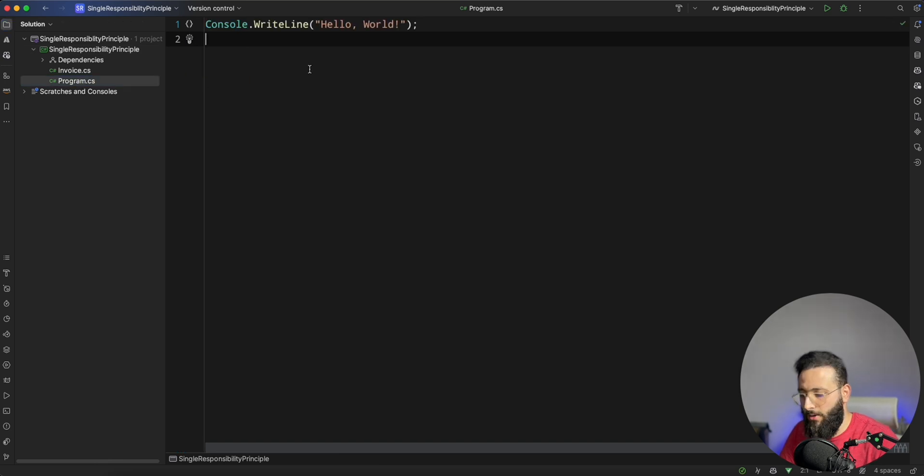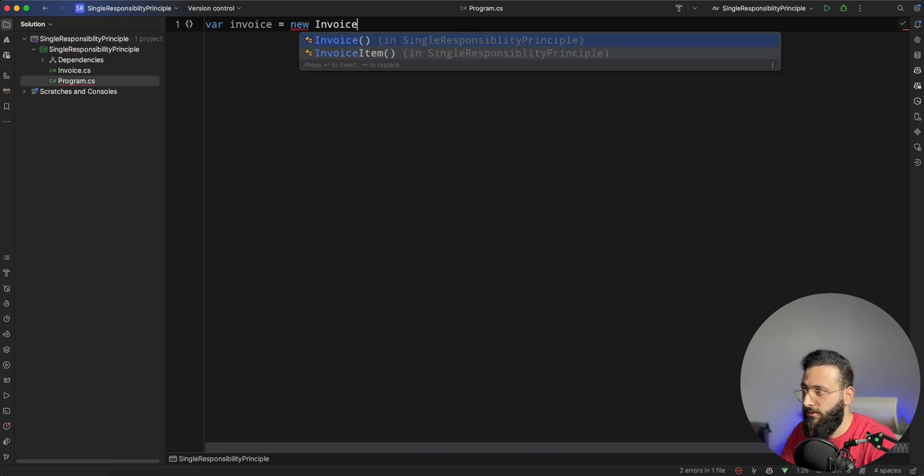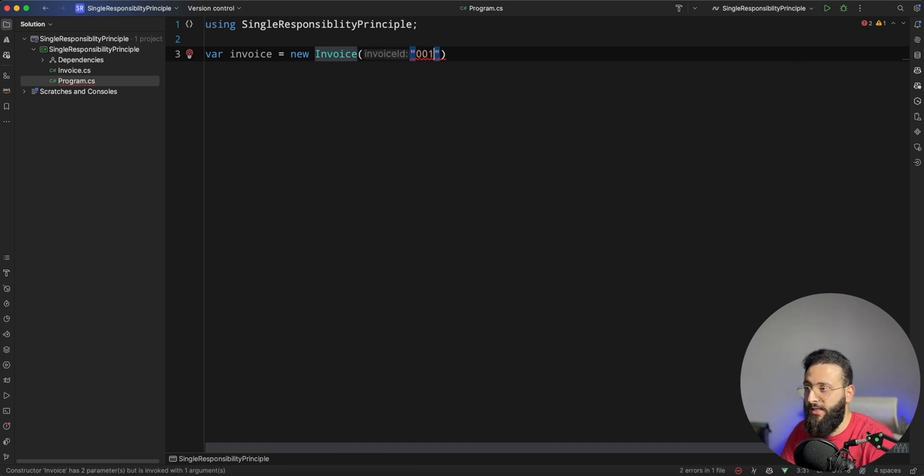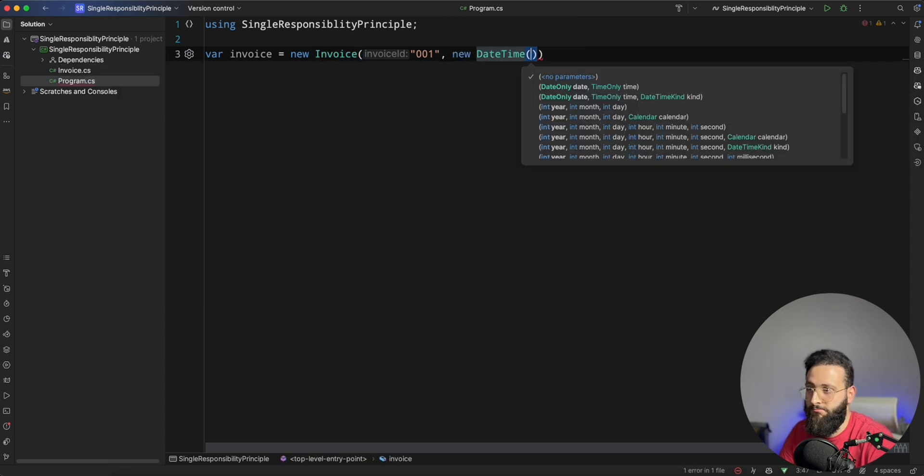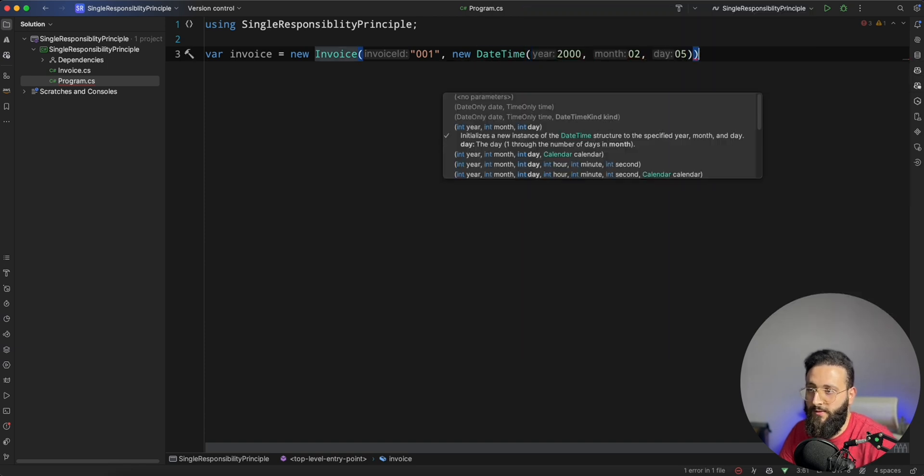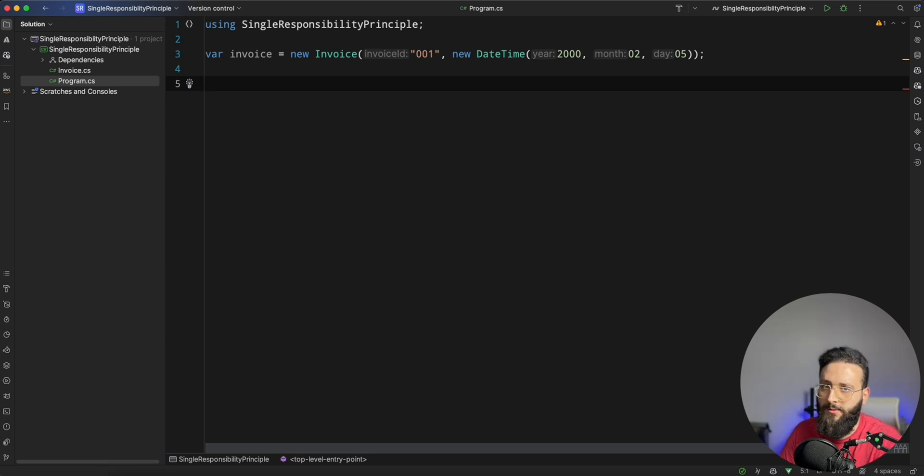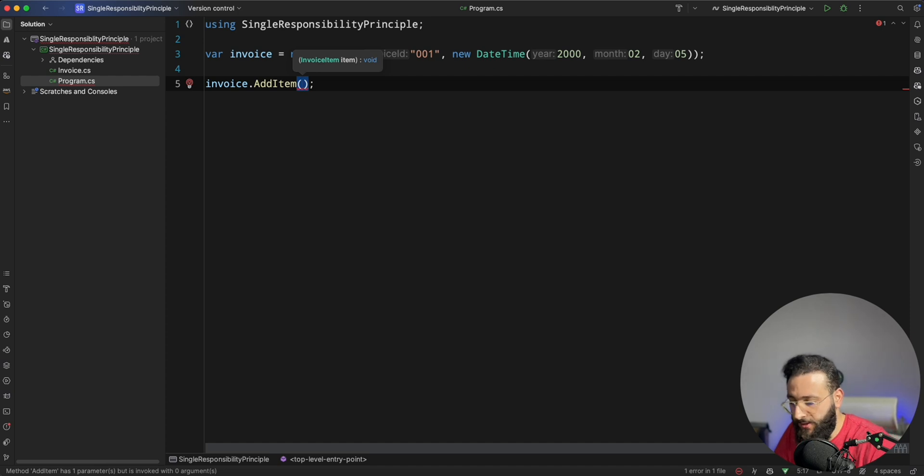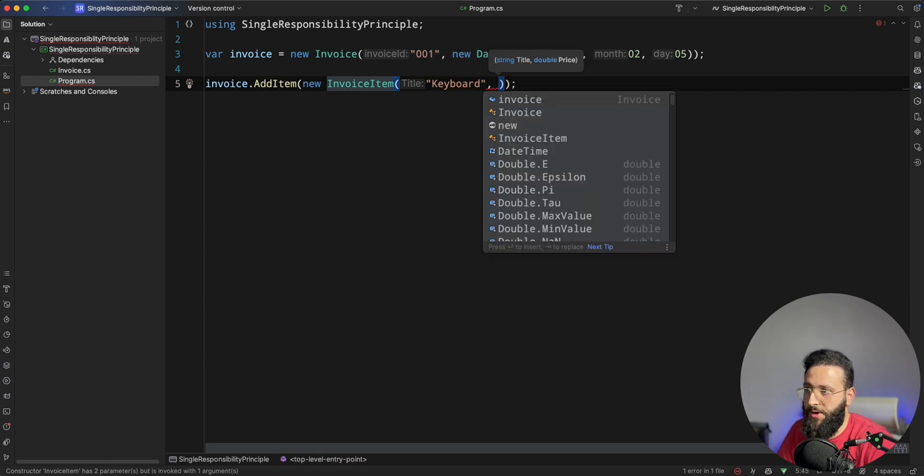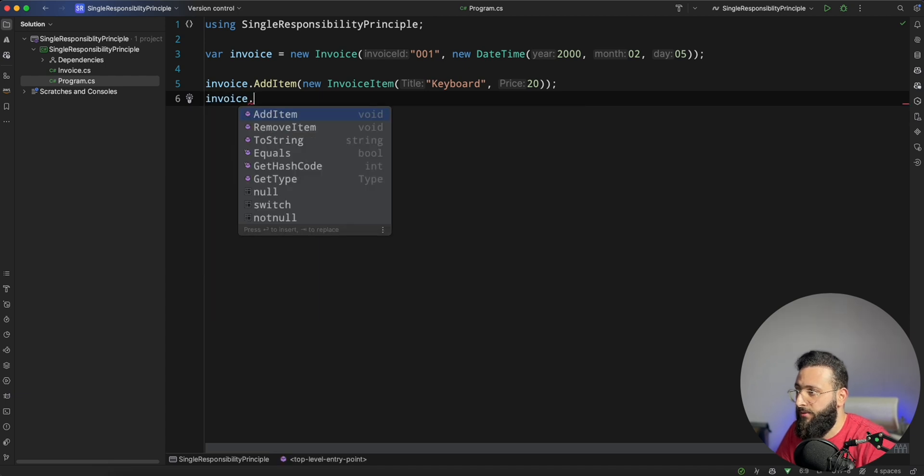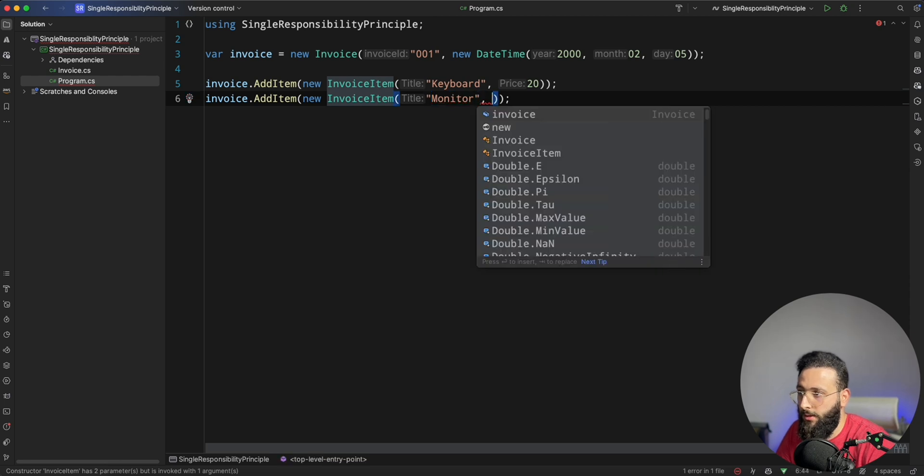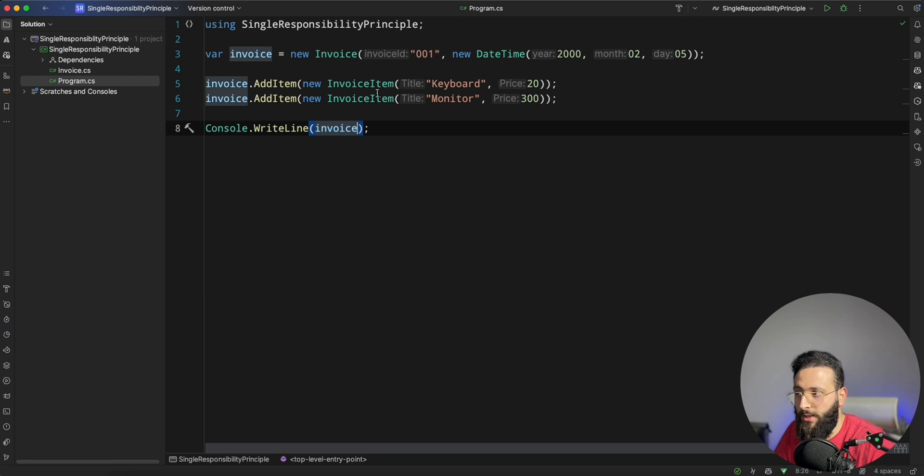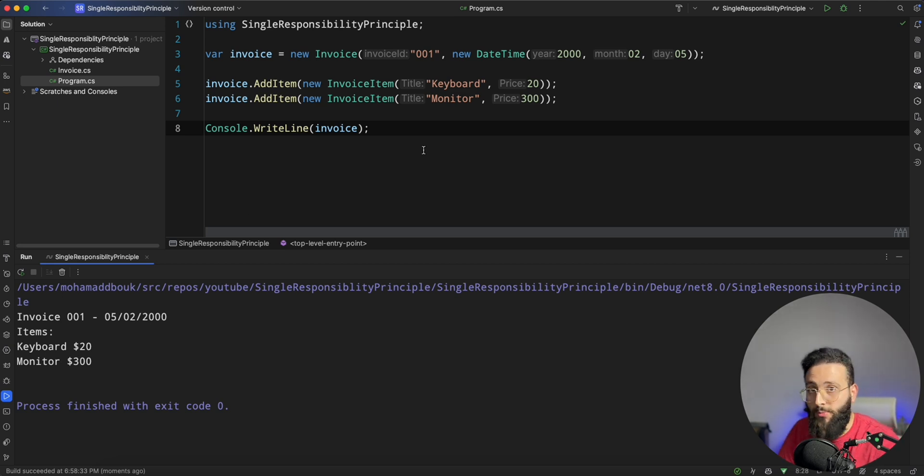Now we can go ahead and create an invoice. So var invoice equals new Invoice, an invoice needs an ID, invoiceId 001, new DateTime 2000-02-05. Now if you want to add an item, you can say invoice.AddItem, let's say I'm buying some computer accessories, I can add new InvoiceItem so a keyboard price $20. I can have another item like monitor and it is like $300. And then I can WriteLine(invoice). And now if we run the program, we can get the invoice ID and the list of items. Perfect.